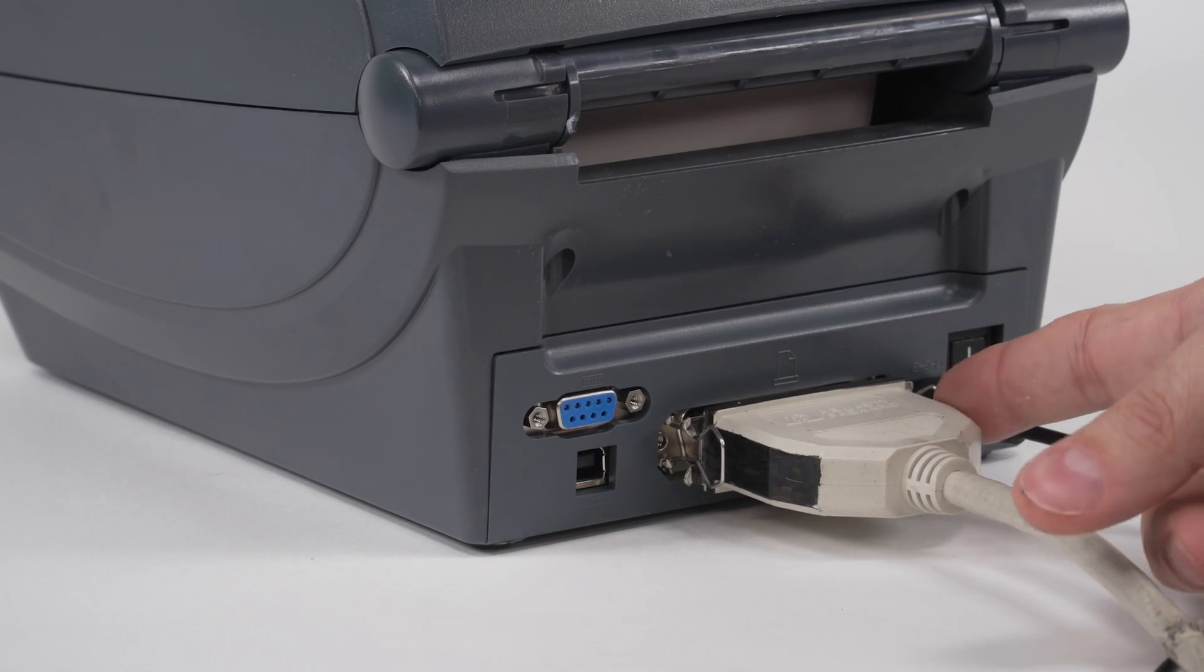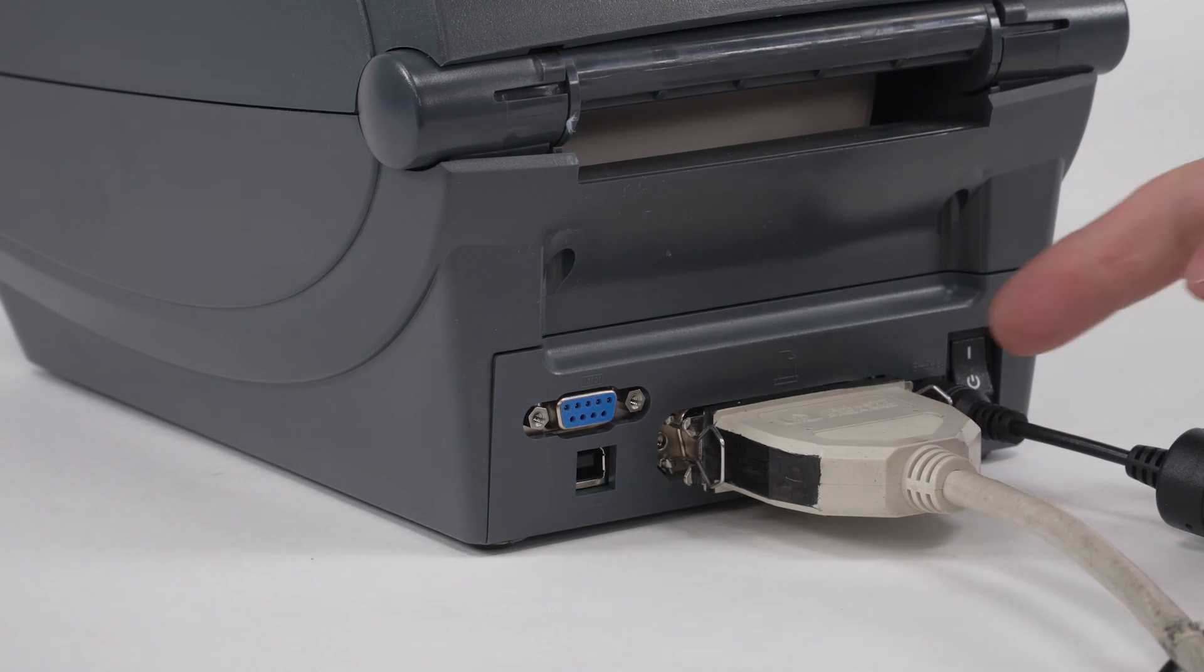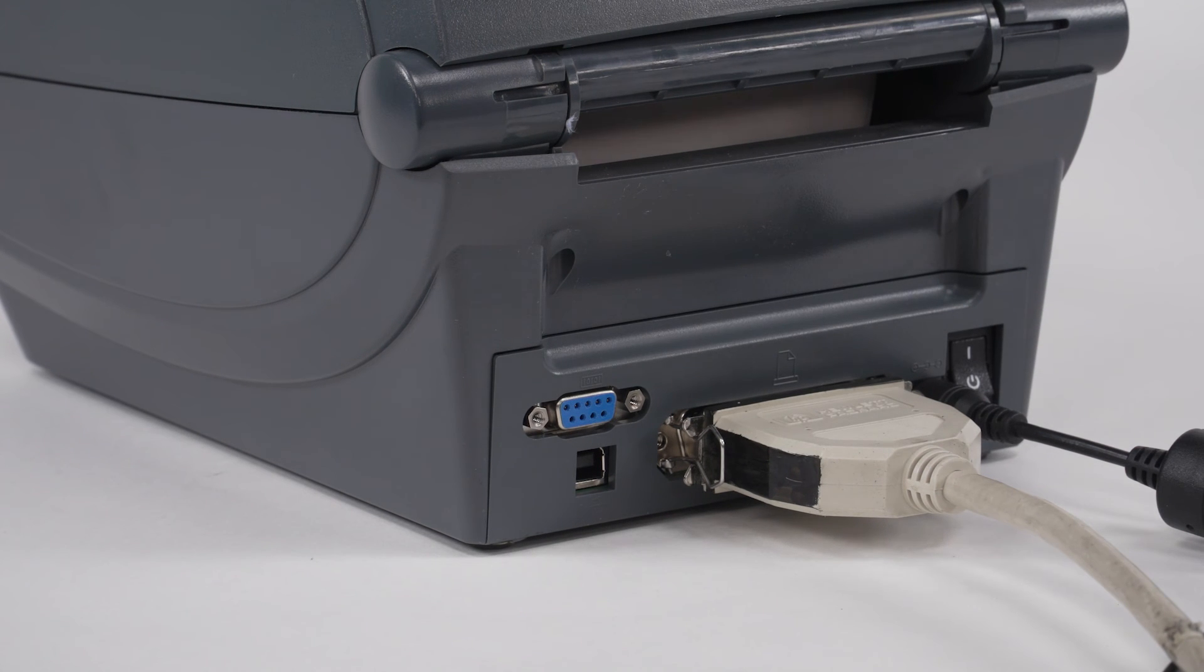Connect a parallel cable to the printer and to the computer. Move the two bail locks to the side of the Centronics connector body to lock the cable in place.